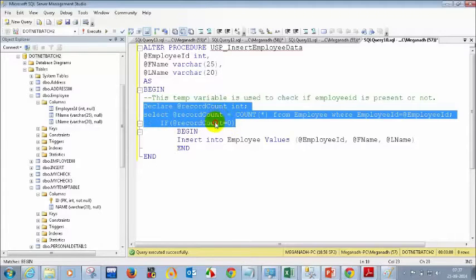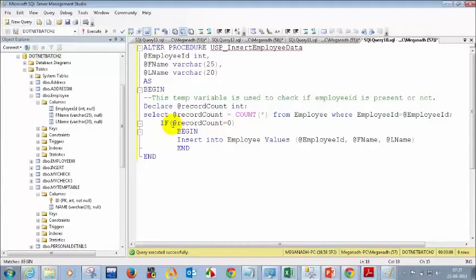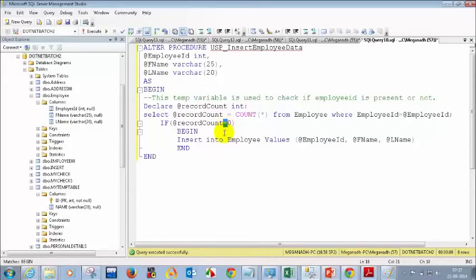One important point to note: in the IF statement in SQL Server, we don't use two equals signs like we do in C#. We use only one equals sign. Please keep that in mind — we use only one equal to in SQL Server.